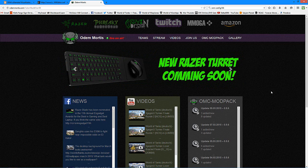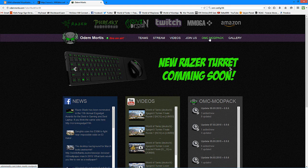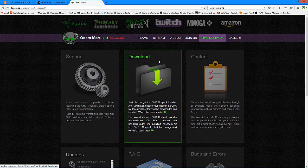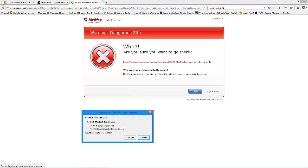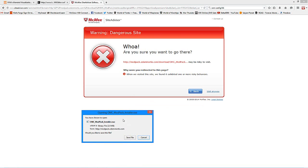It doesn't have every mod in existence, but it's got all of the good ones. So, to begin, you need to go to this website, again I will provide the link in the description, and then you will go up here to OMC mod pack, and you will left click on that link. At which point, you will then go to the middle one here saying download and click on it. It's two and a half megs. McAfee is going to be a douche with me right now, I apologize.